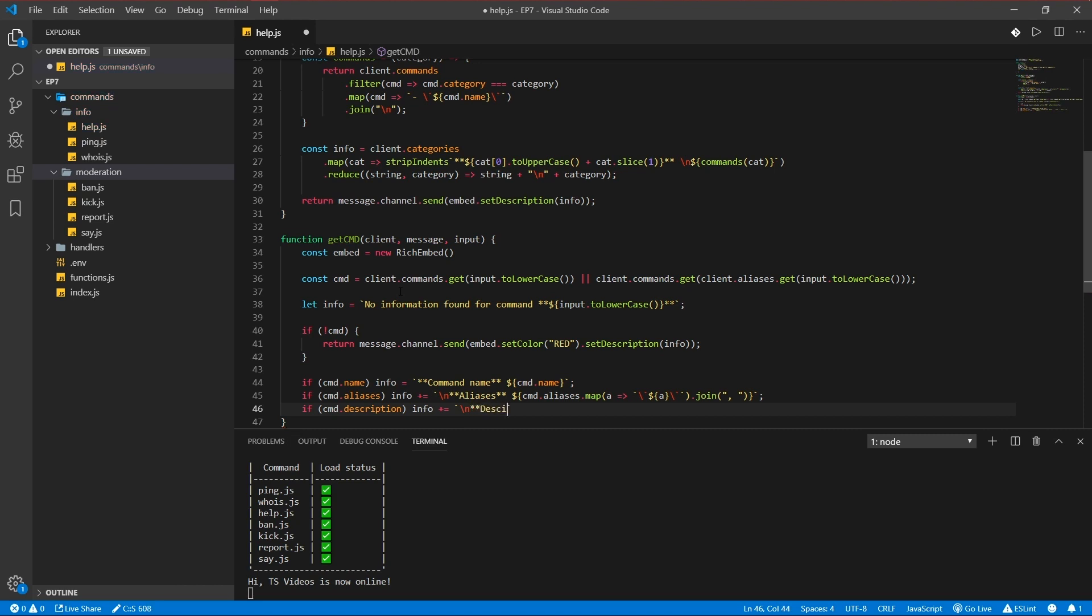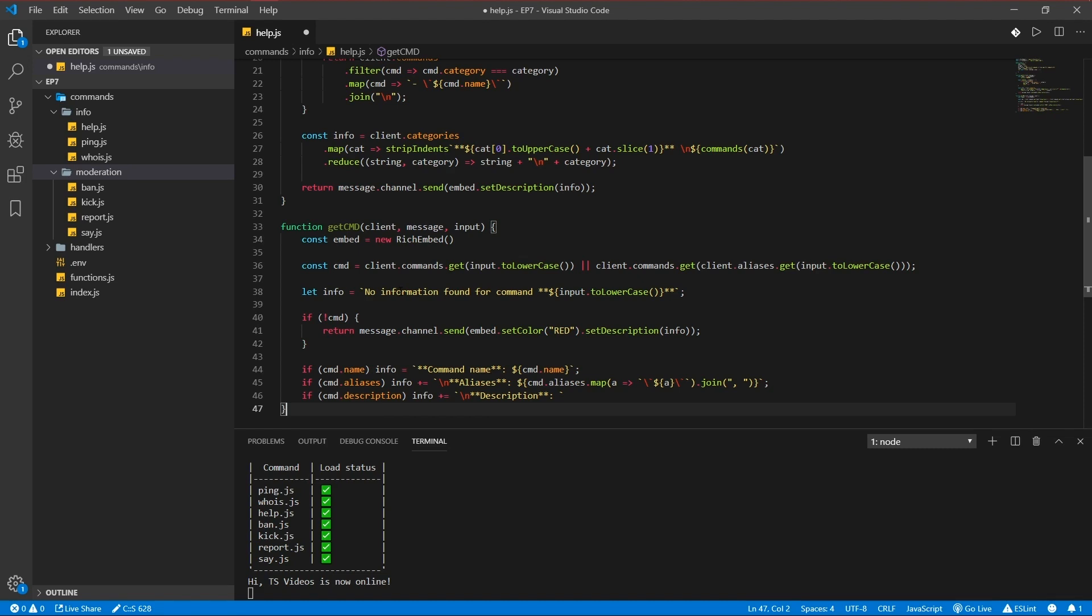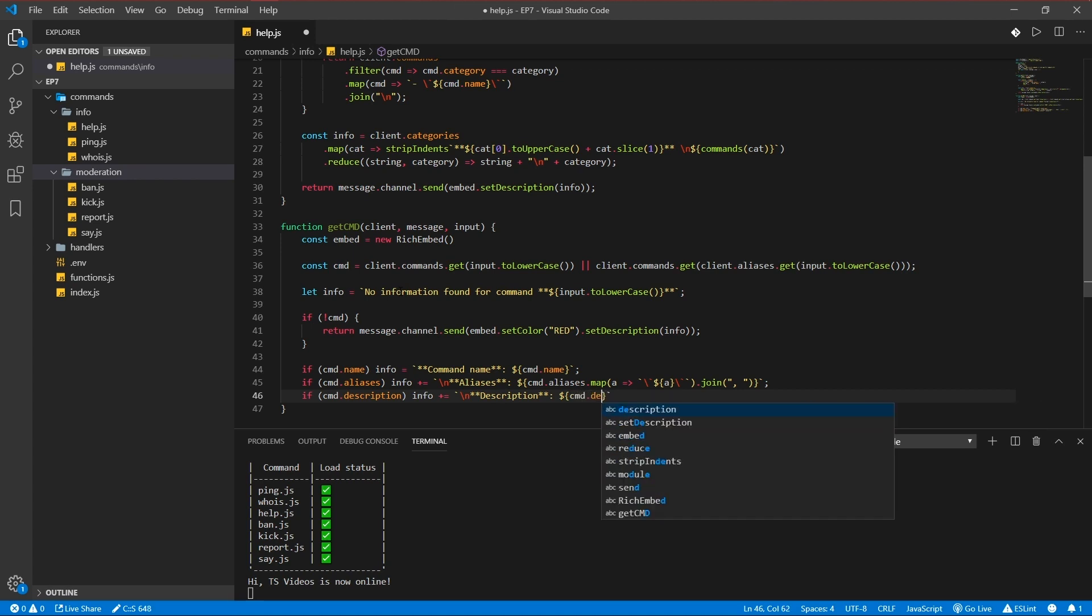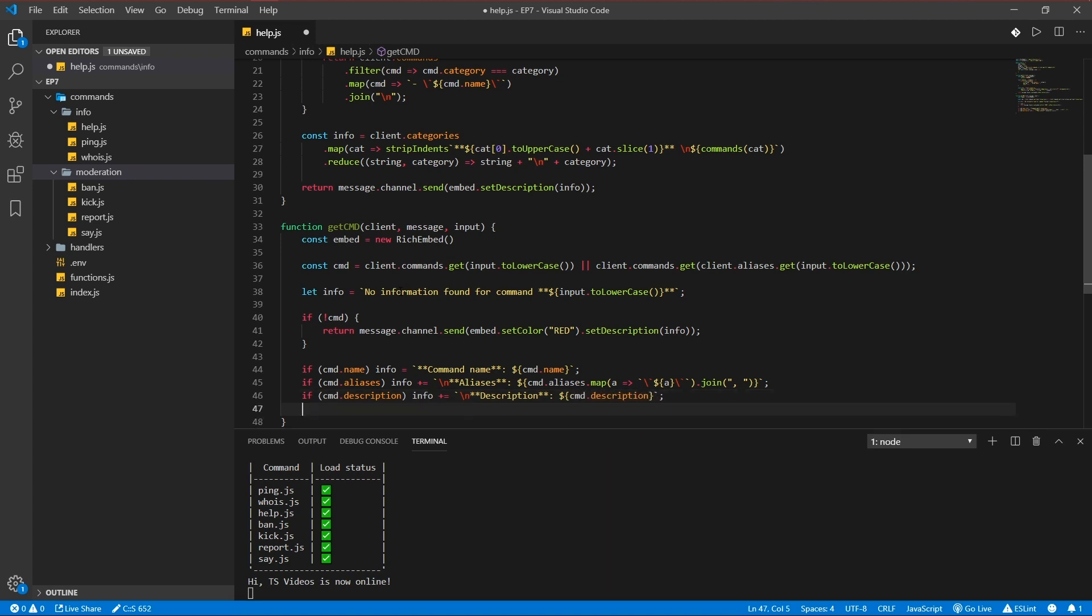If there's a command description, info plus is new line, description. Oh let's also add these thingies everywhere. Cmd description.